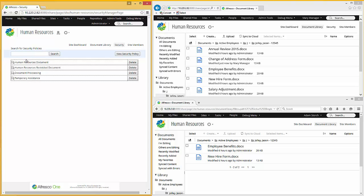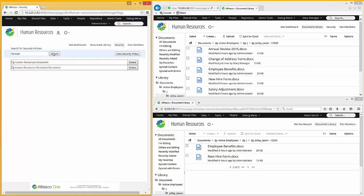Now this list can be quite long. Of course we just have four here. So because it can be quite long, I can simply type in the name, or as much of the name as I know. I hit search and it'll give me that list. So you're able to go off and find the appropriate security policy in that vast list you might have.